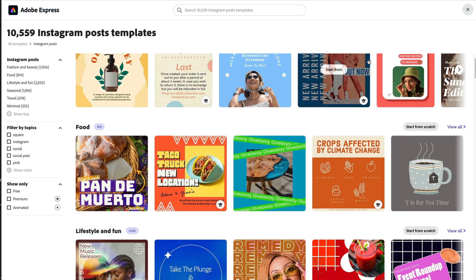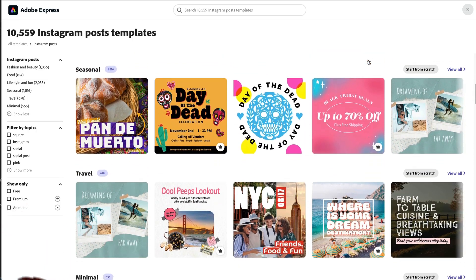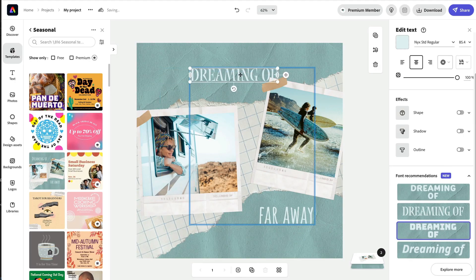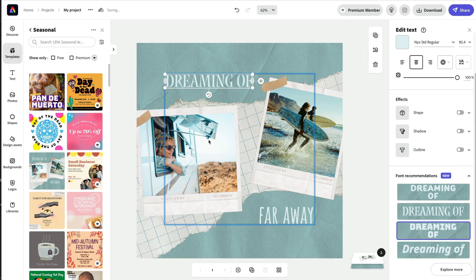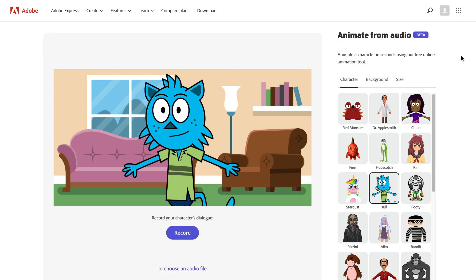Adobe Express is an awesome free service that Adobe has — express.adobe.com — where you can use templates or design stuff from scratch and basically have a lot of great tools at your disposal for making all sorts of custom designs for social media or whatever you want. So the Character Animator team wanted to try a collaboration with friends at Adobe Express and see if we could bring easy, simple, and fun character animation online. That's exactly what this is.